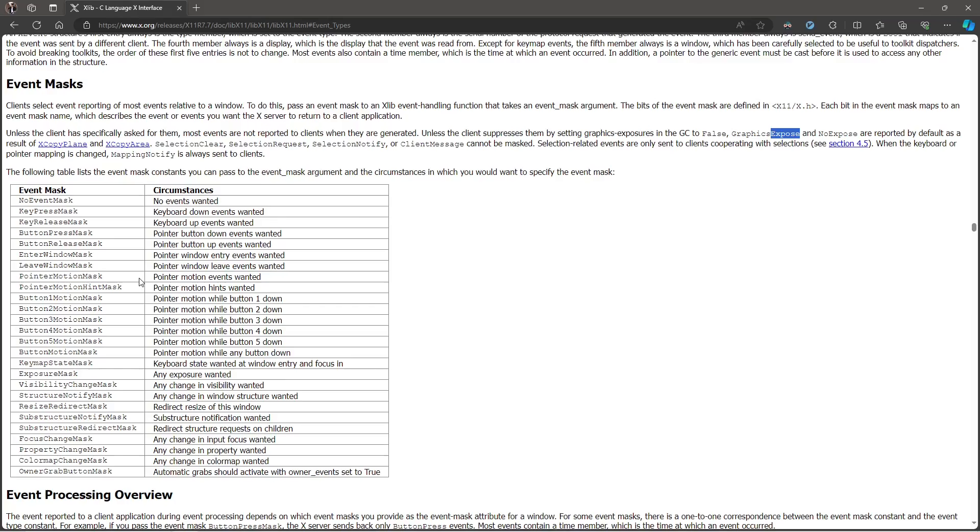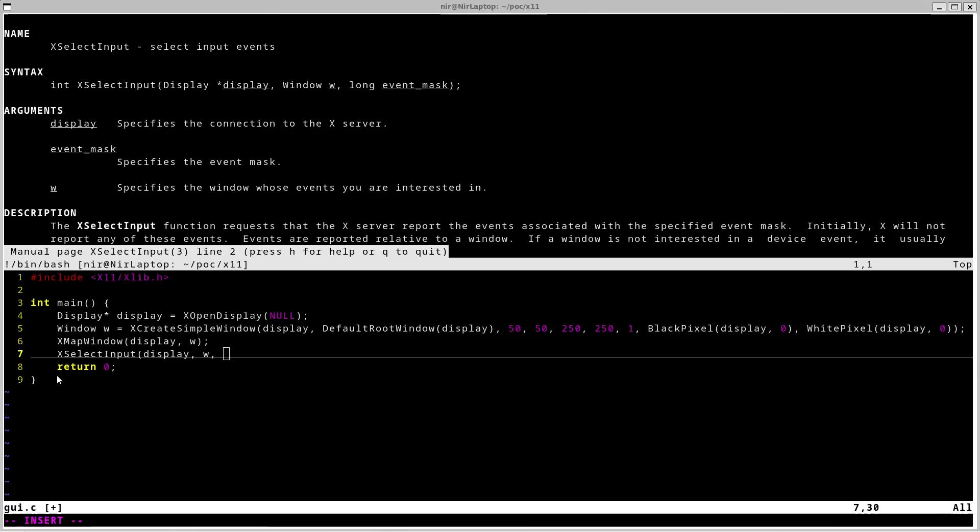That's the last parameter of the xSelectInput function. And we can see that for the exposure event, we actually need to specify exposure mask. So I'm just going to go ahead and type this in my code.